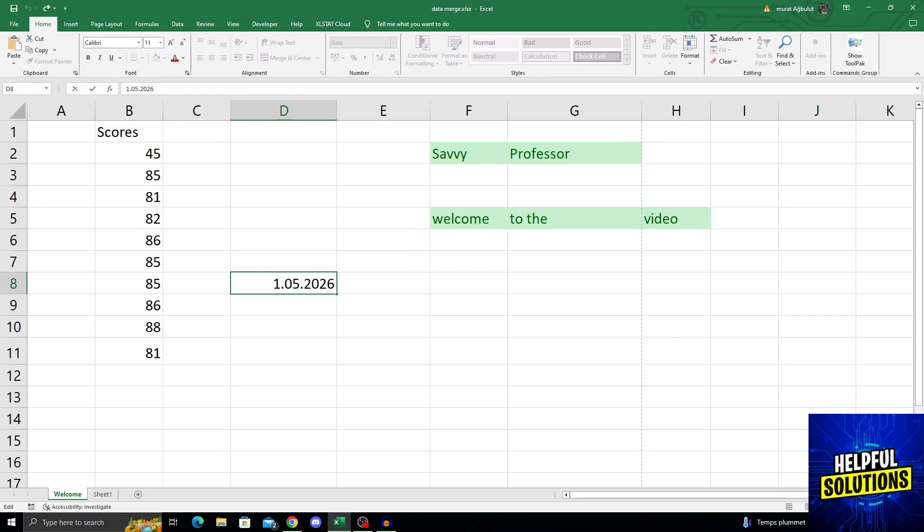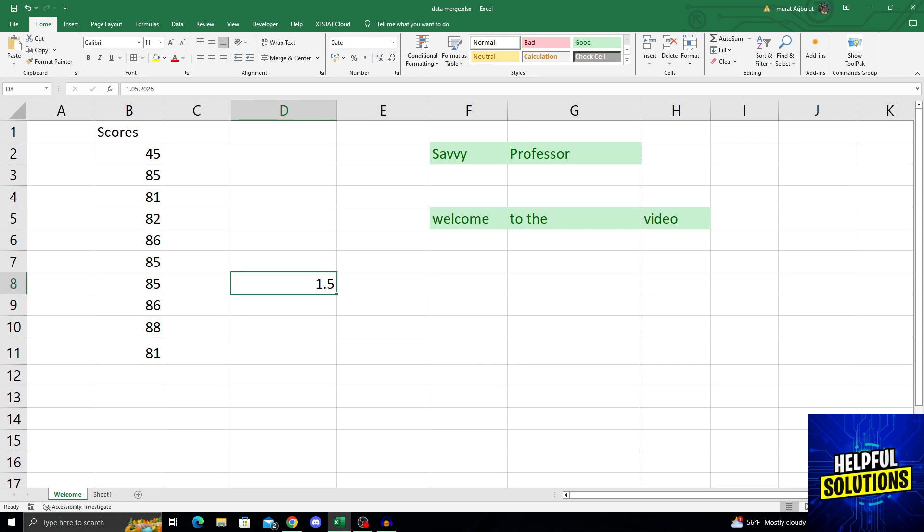But whenever I press enter to solidify the data, it only gives me the day and the month. Where is the year or how can I bring it back?